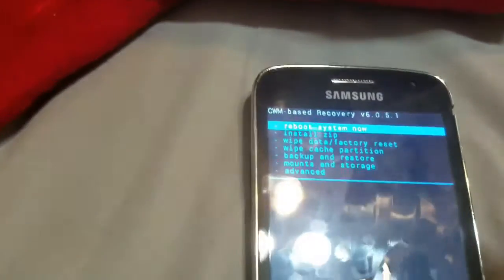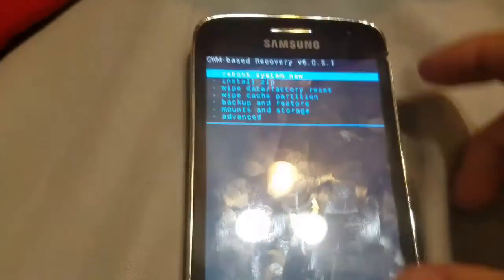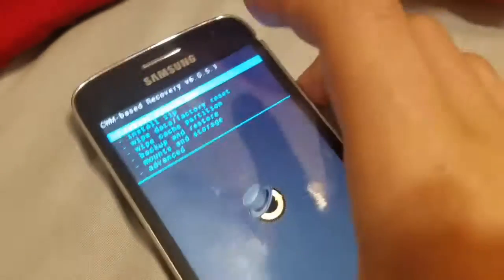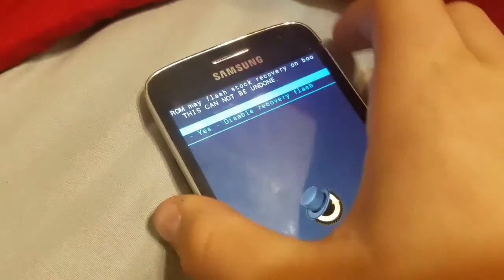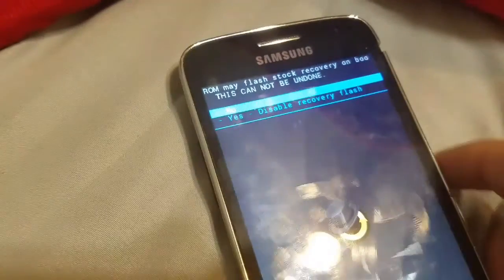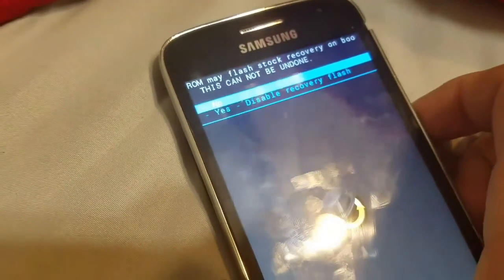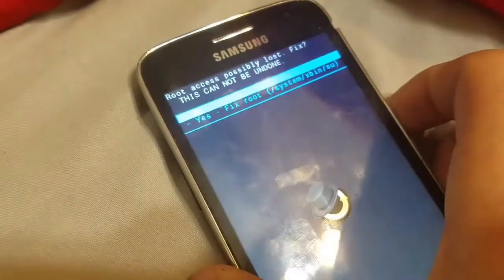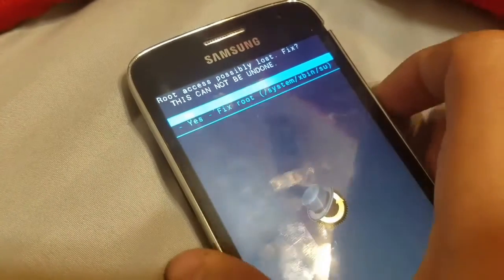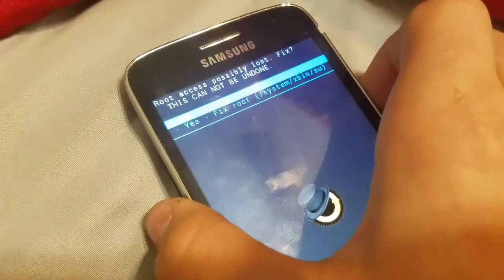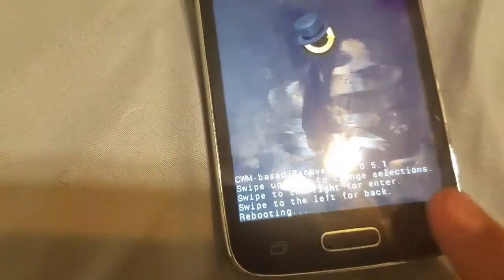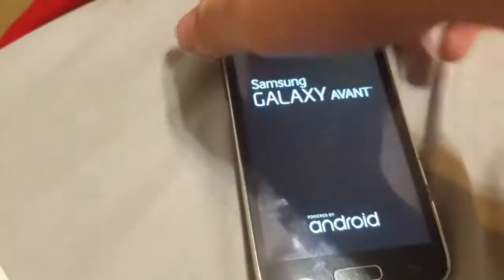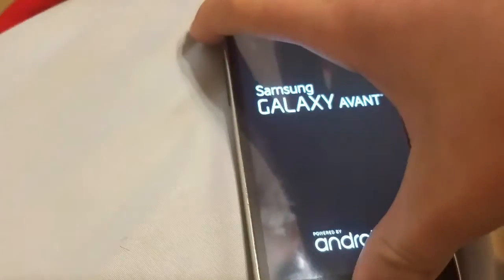From there it should boot right into CWM recovery. If it doesn't boot into recovery, you may get a screen that says 'Disable Recovery Flash' — click the Power button to select 'No.' It's a fixed root system. If you want to go back, just press the back button on your phone.